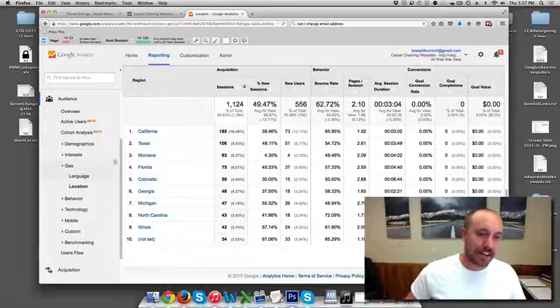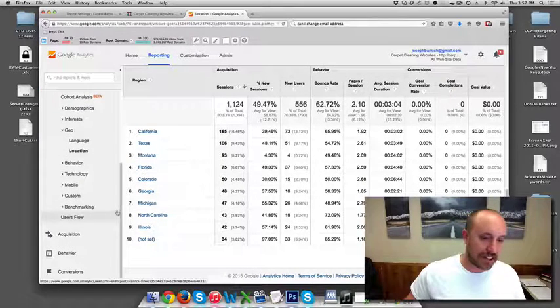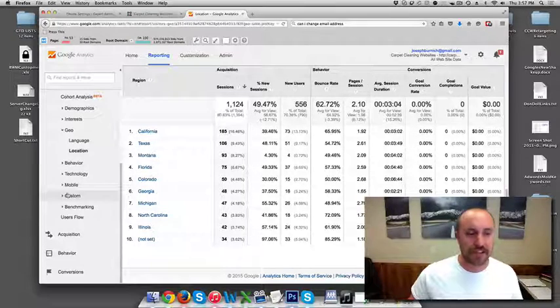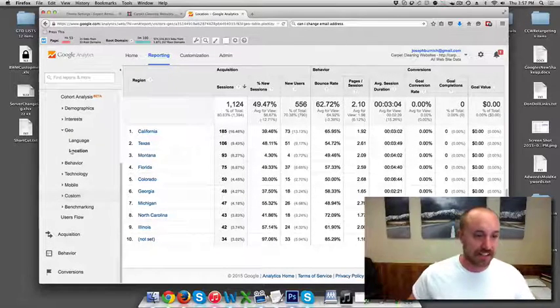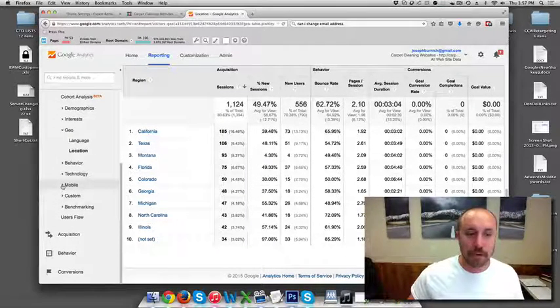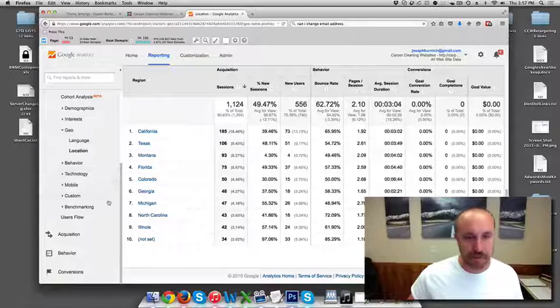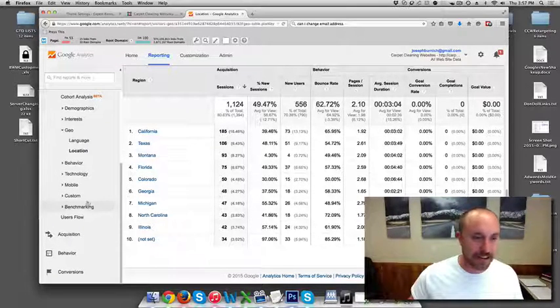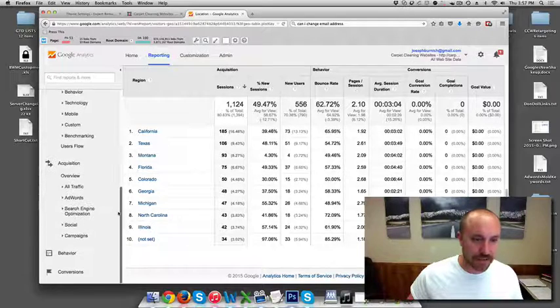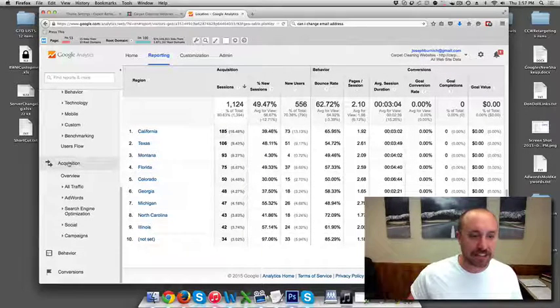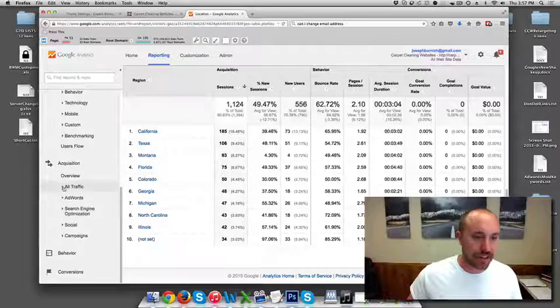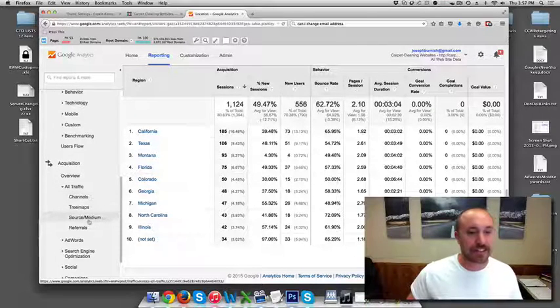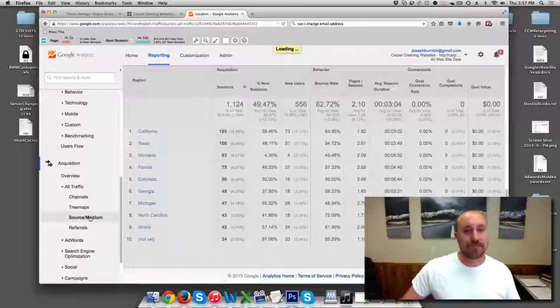Now the other thing that I like to look at, there's all kinds of other stuff here. If you really want to get into it, you can dig around. I don't touch any of this other stuff. Maybe mobile once in a while. I'll check and see which ones are coming from mobile, which ones are coming from a desktop. But primarily, the one that's very helpful to me is when you go down to Acquisition and then you go down to All Traffic and then you click on Source slash Medium.